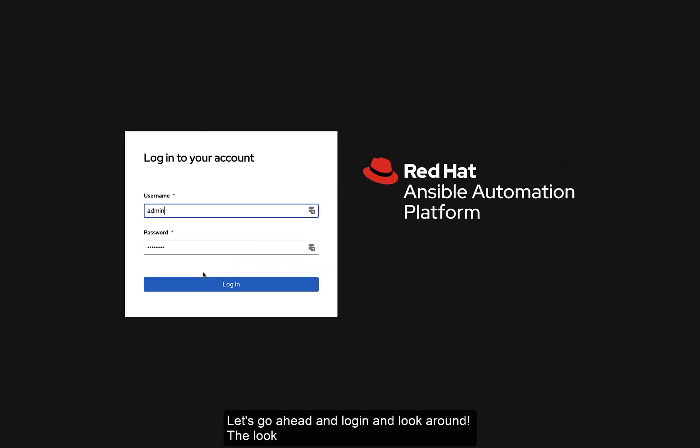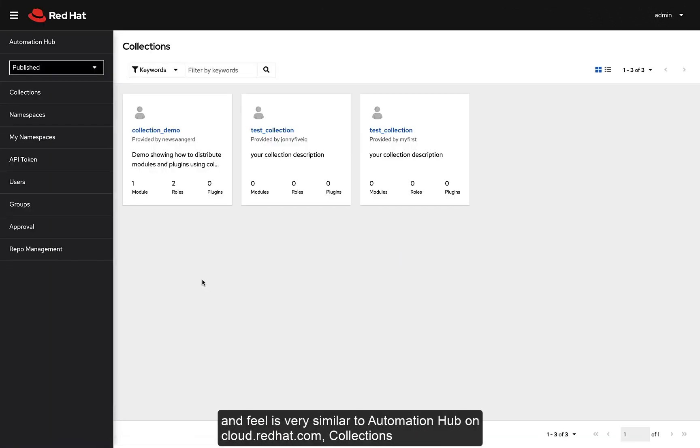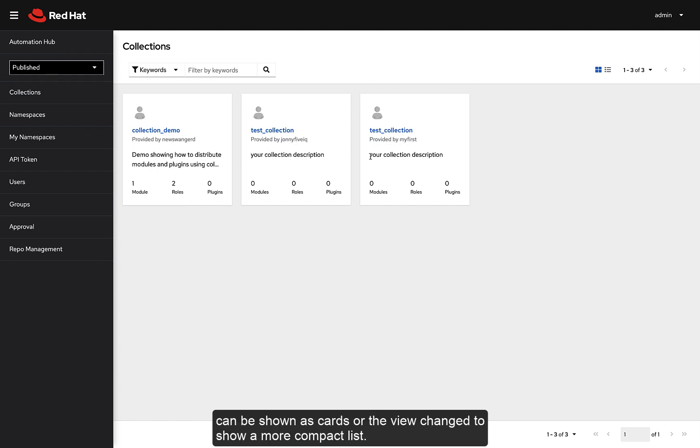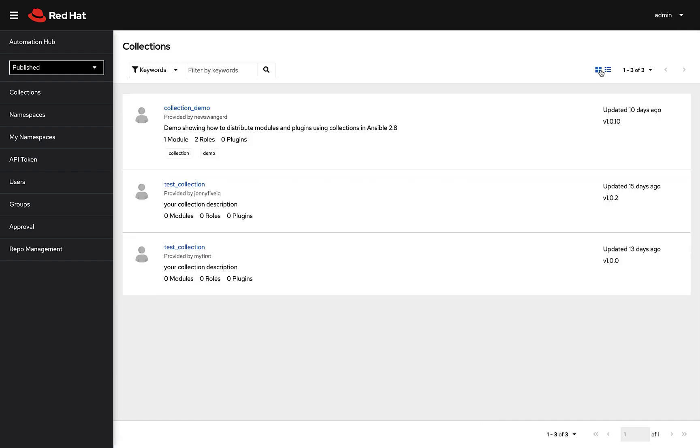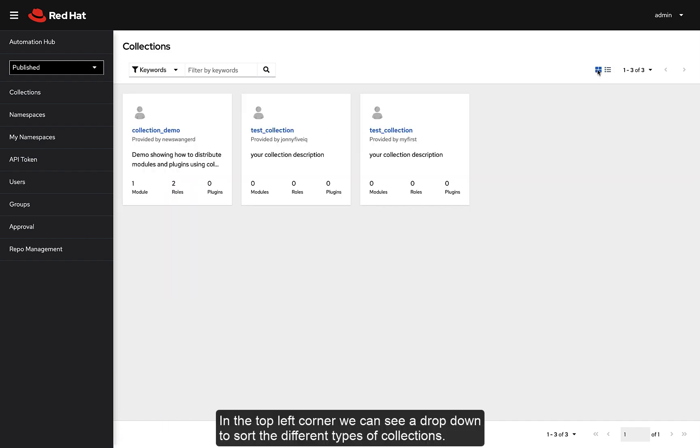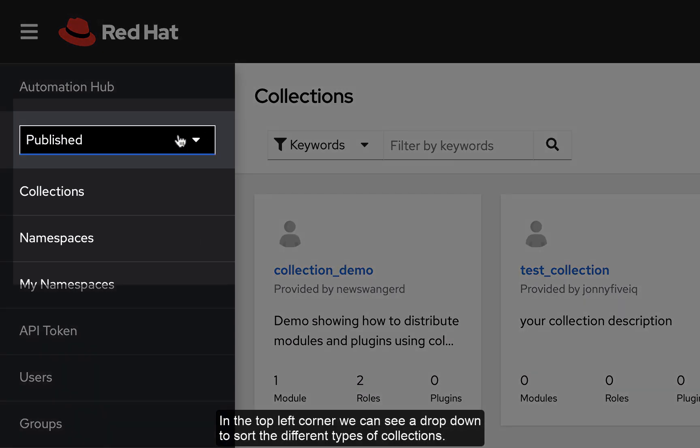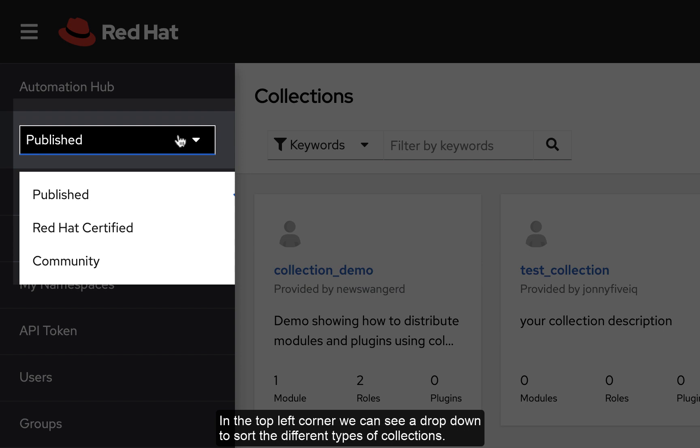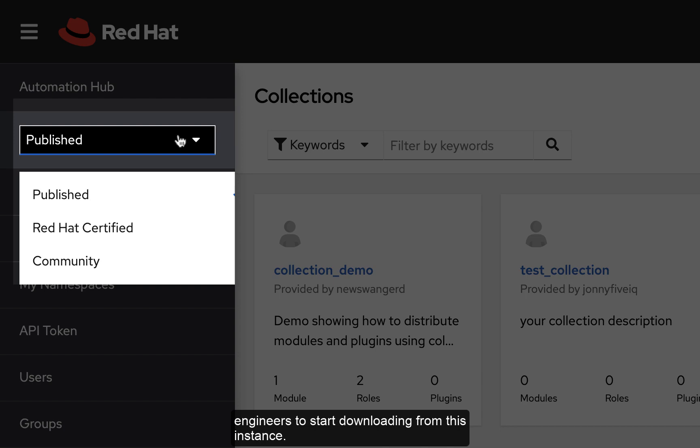Let's go ahead and log in and look around. The look and feel is very similar to Automation Hub on cloud.redhat.com. Collections are shown as cards or the view can be changed to show a more compact list. In the top left corner we can see a drop down to sort the different types of collections. Published refers to private collections that have been approved for use within my organization. The word published means that they are available for Ansible Automation Engineers to start downloading from this instance.